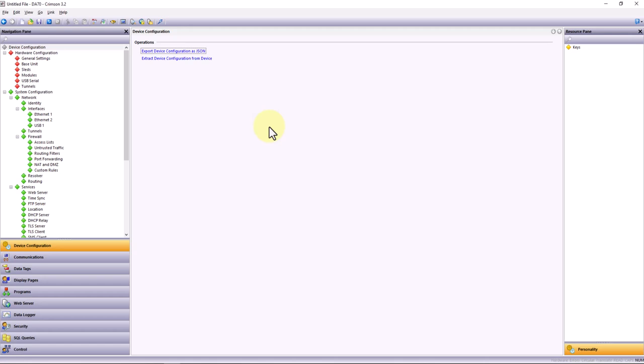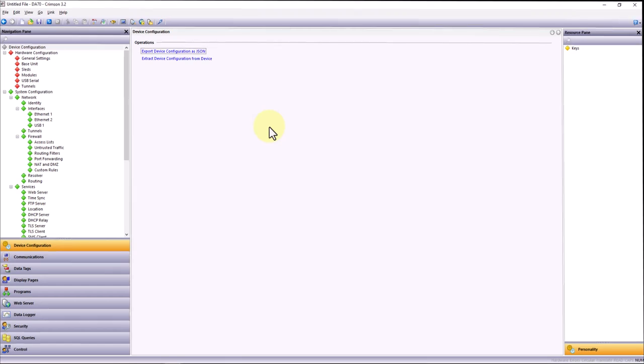Crimson is our one-stop shop for your device configuration, user interface creation, any scripting, and any type of device control. This includes inputs, outputs, and different networking features as well, depending on the product. You can see here it has three different sections: the navigation pane, the interface pane, and the resource pane.